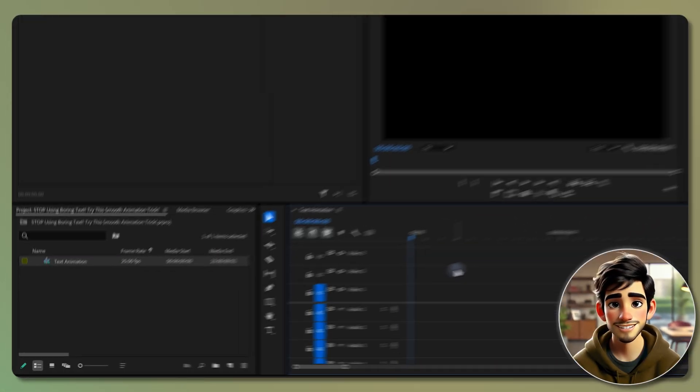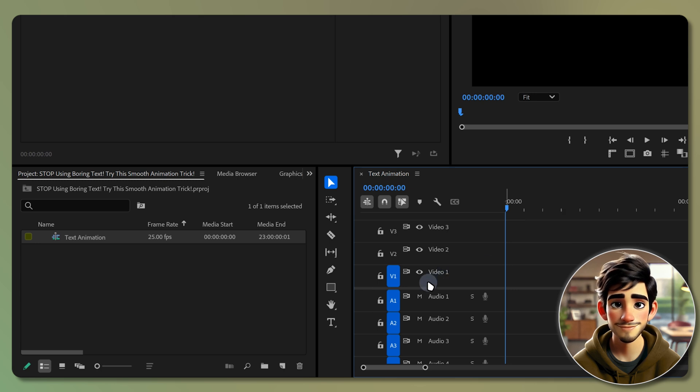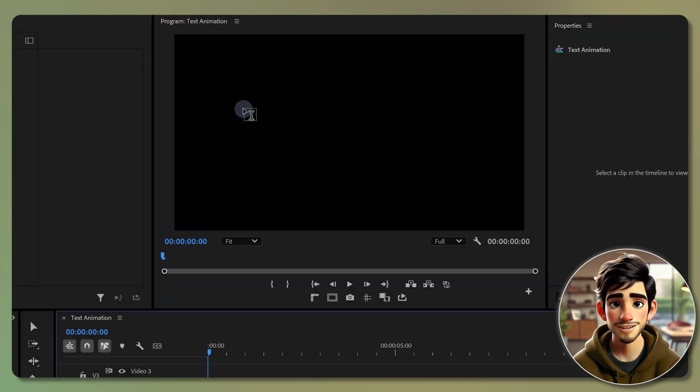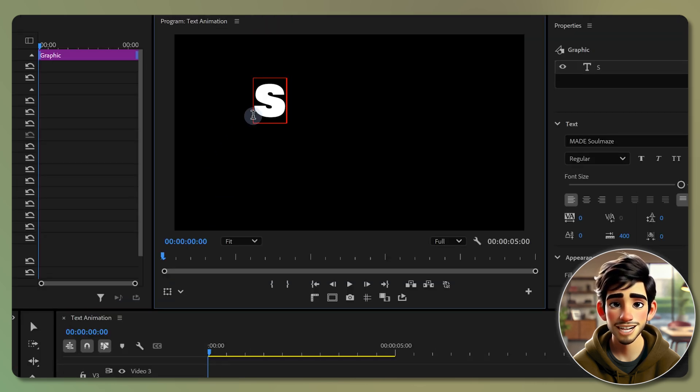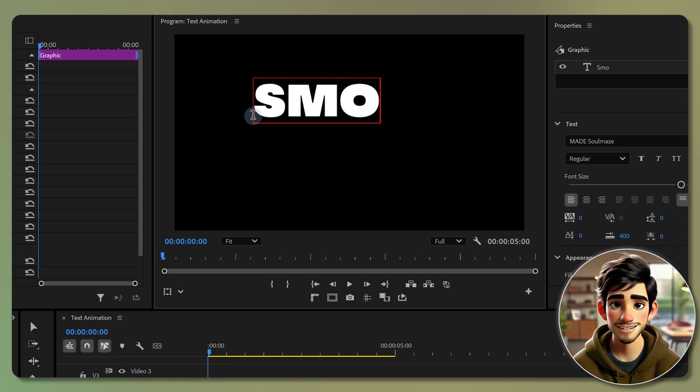To get started, select the text tool from the tools panel or simply press T on your keyboard. Click on the program monitor and type your desired text.